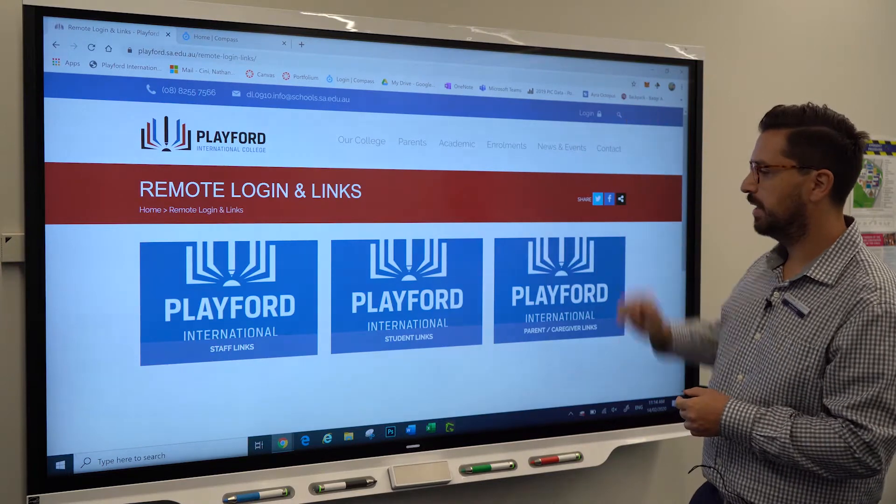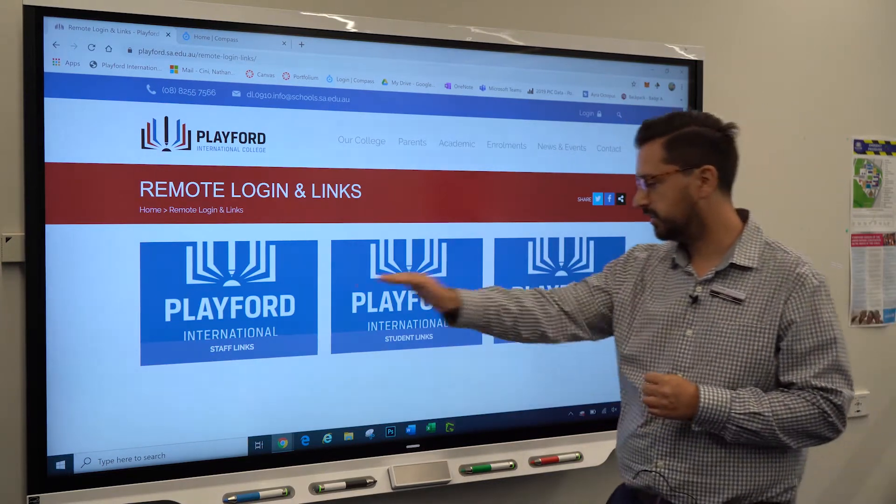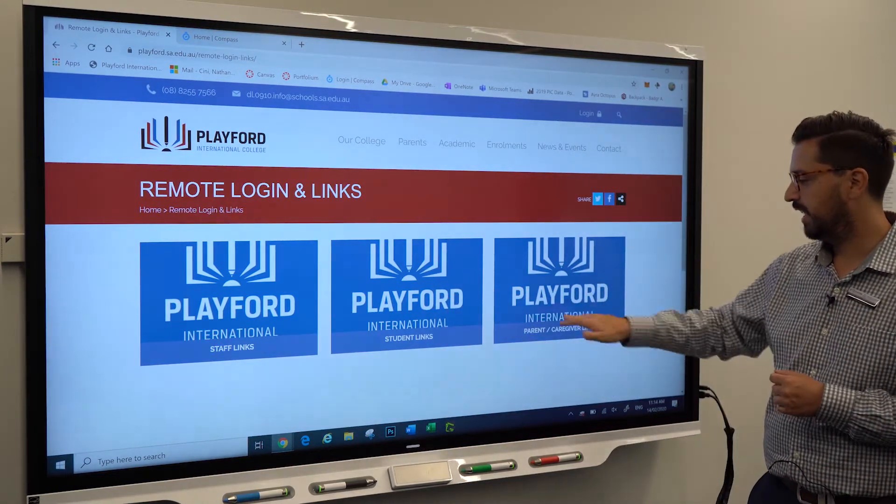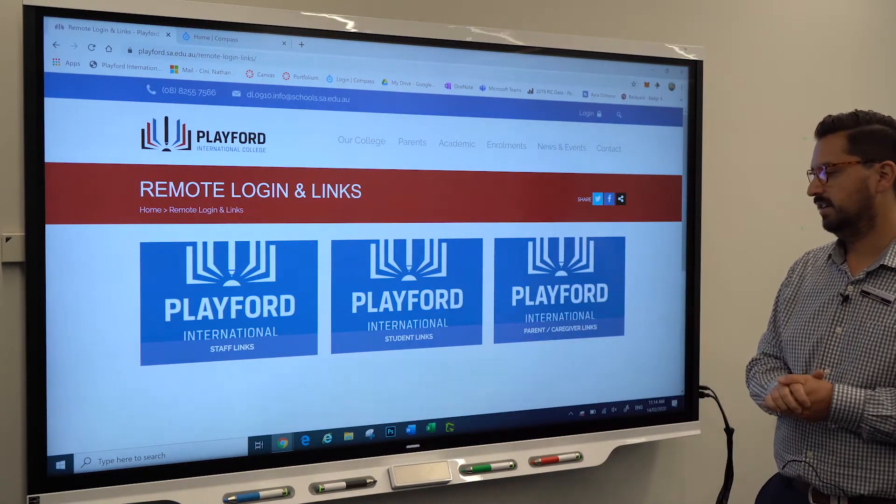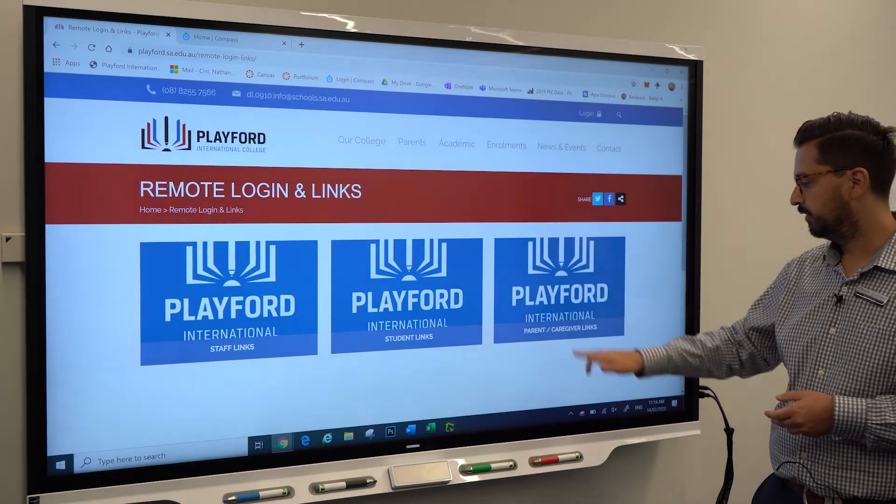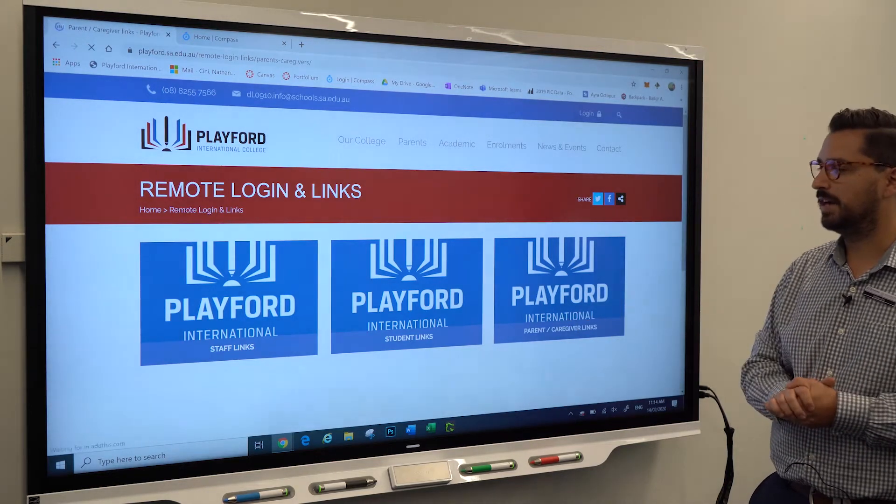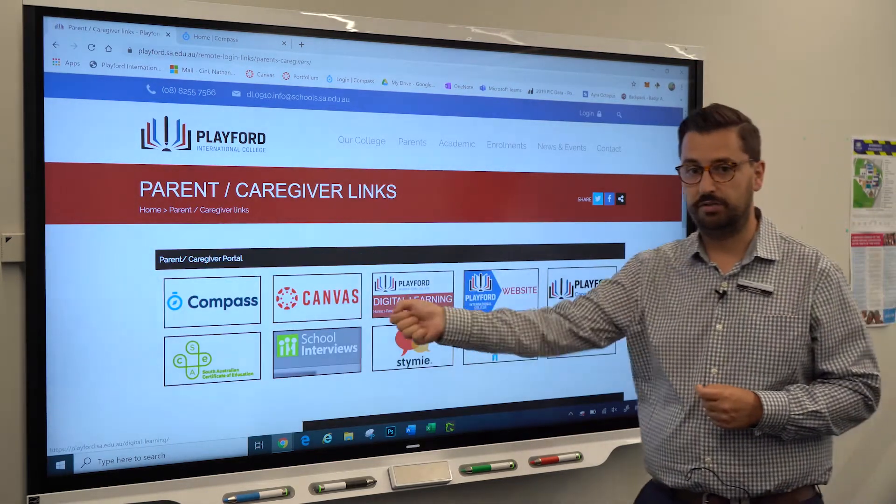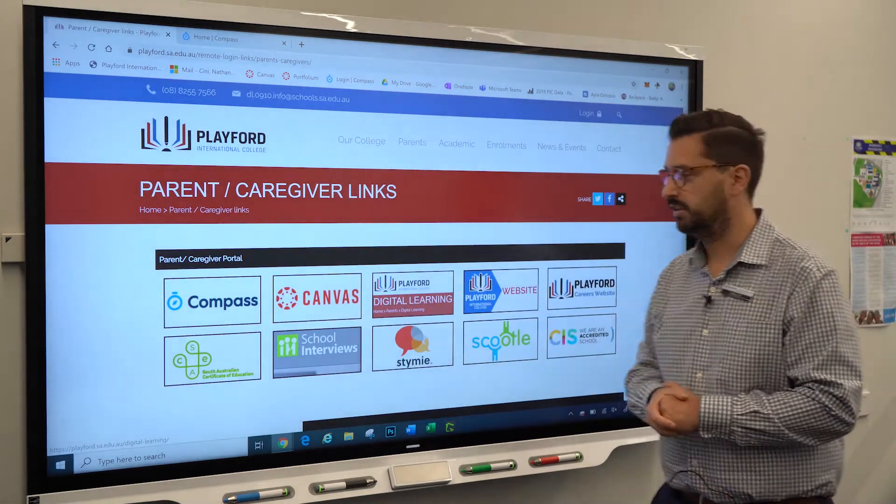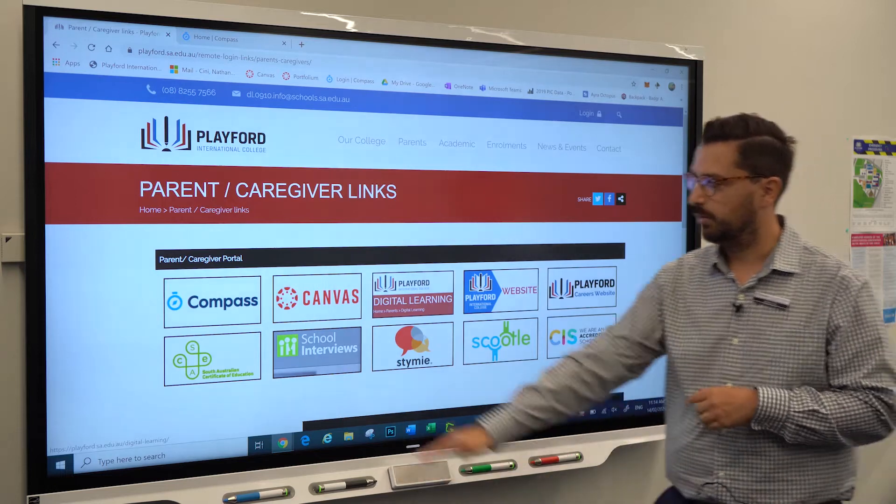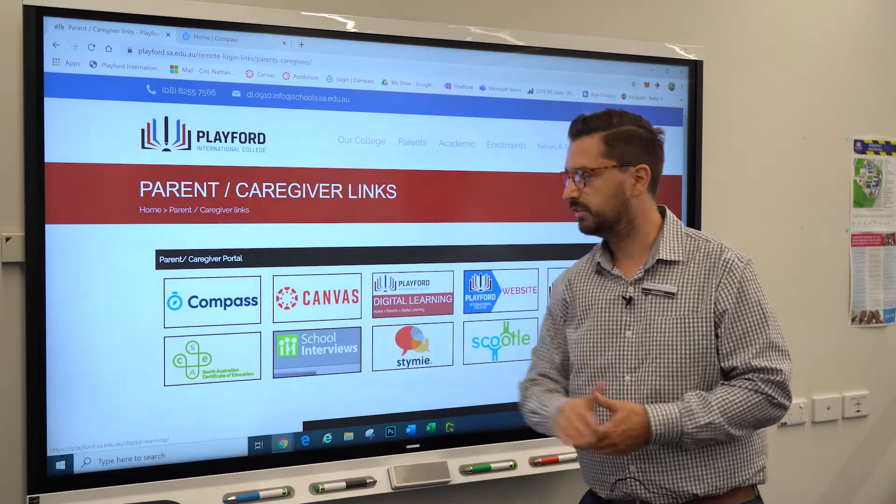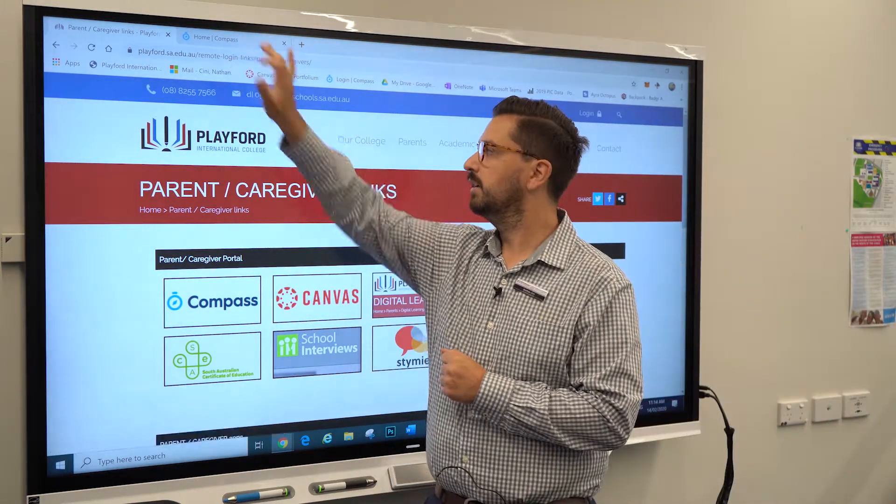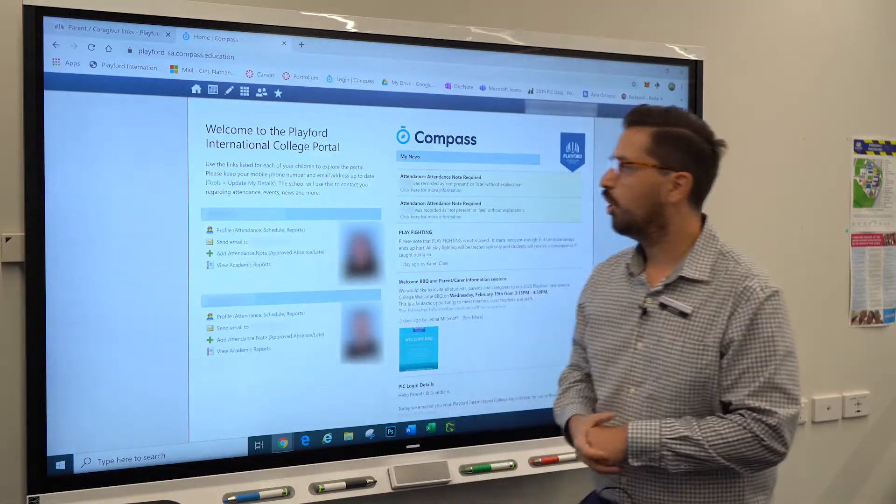You can click this login button and then you'll see the staff, student, and parent and caregiver links. If you hit that button, it will light up all of the links relevant for our parents and caregivers. We can see that Compass is the very first button there. If you hit this button, Compass will open up.